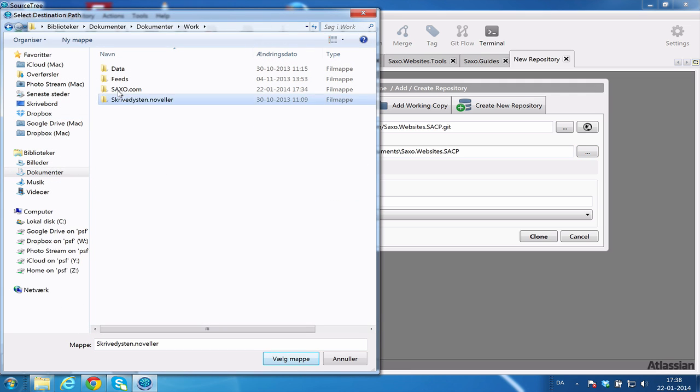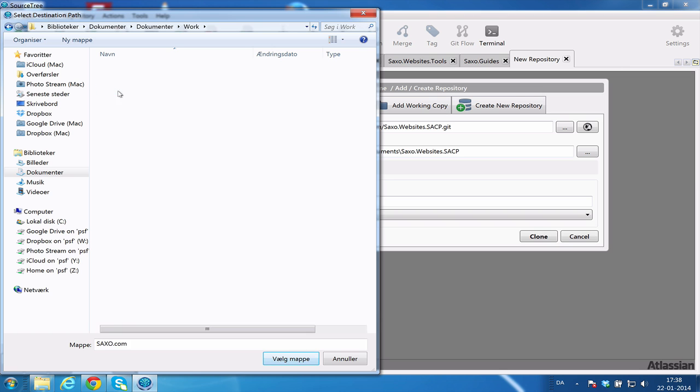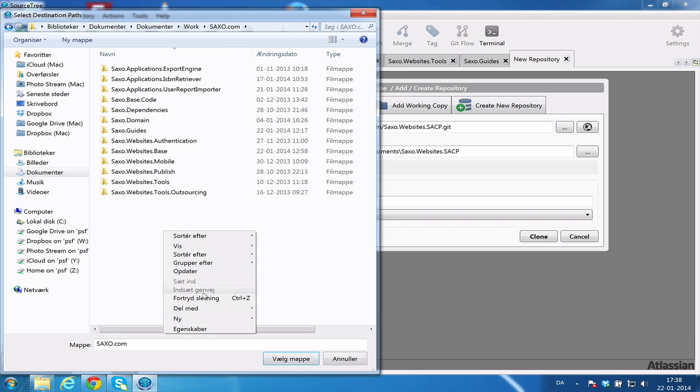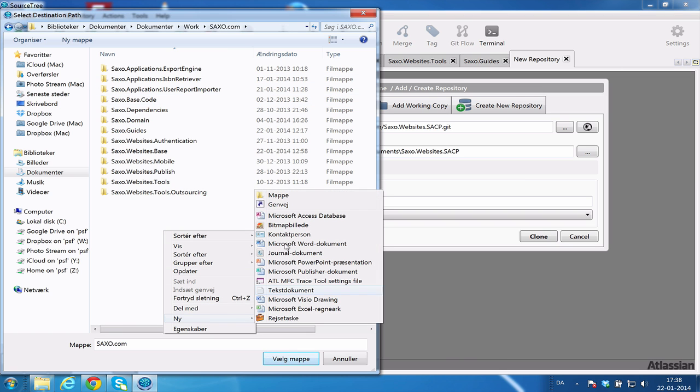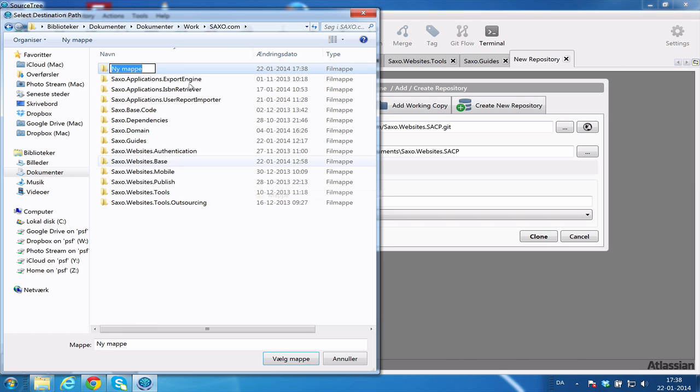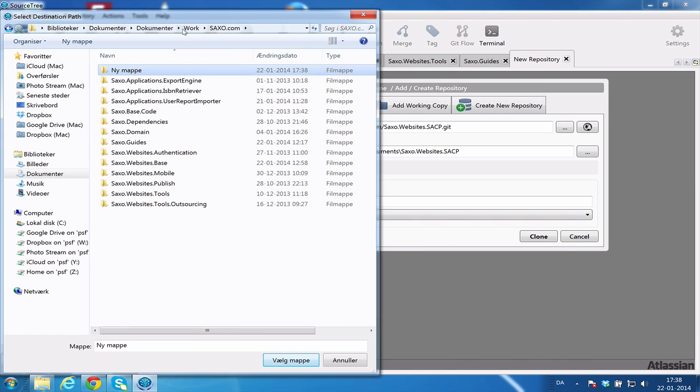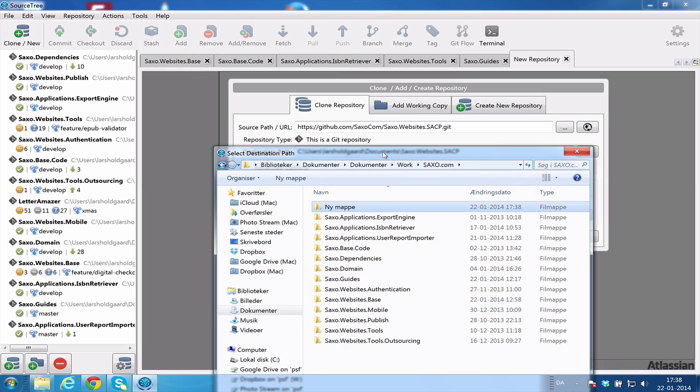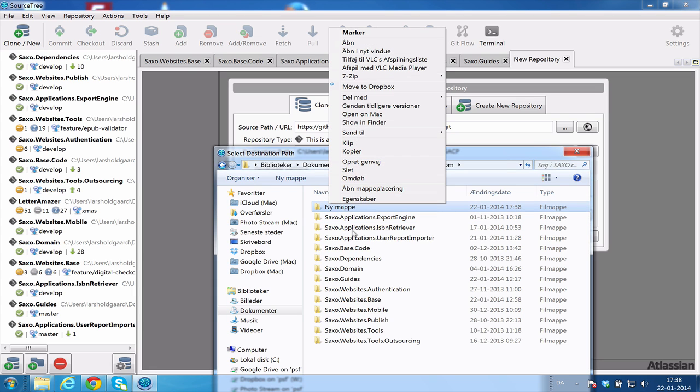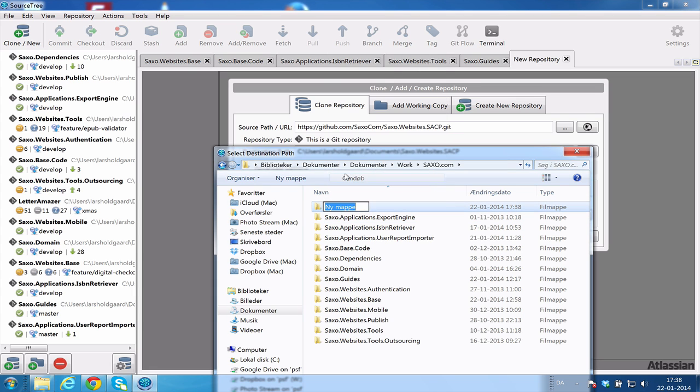Now, I want to put it here in my sexo.com folder. And I will always call the project whatever the project is called on GitHub. So, for instance, my folder will be sexo.websites.sacp.